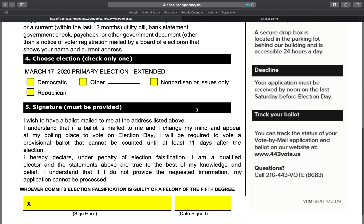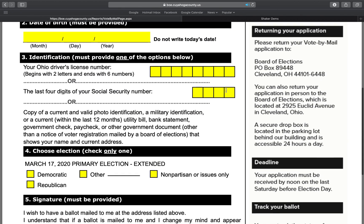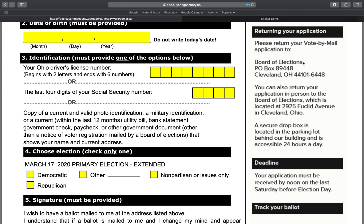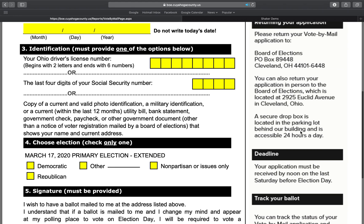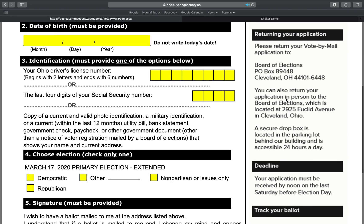The primary is also where we have the opportunity to register or identify with a party, or request a nonpartisan issues-only ballot. You must sign at the bottom and date it for this form to be valid. When you are ready to return it, there is a P.O. box for mailing, or the form can also be dropped off at the Cuyahoga County Board of Elections located at 2925 Euclid Avenue. There is a secure drop box located in the back parking lot behind the building, and that parking lot is accessible 24 hours a day.